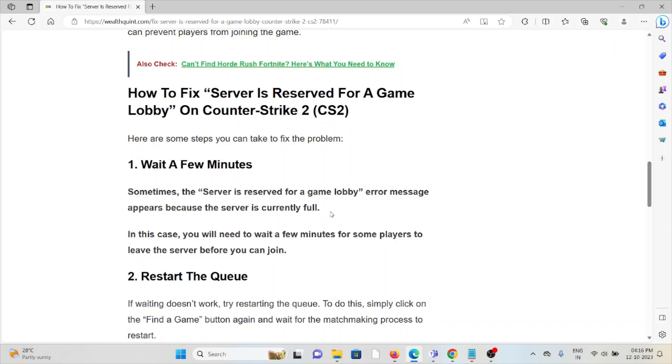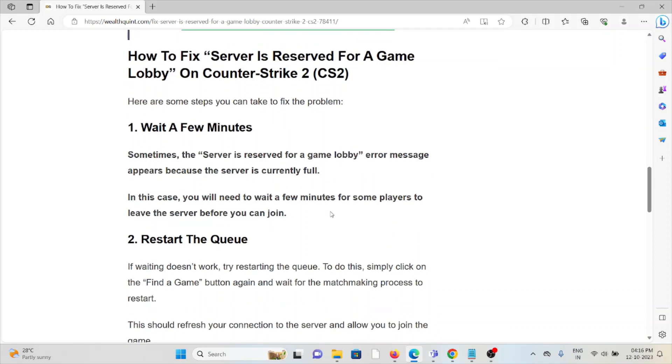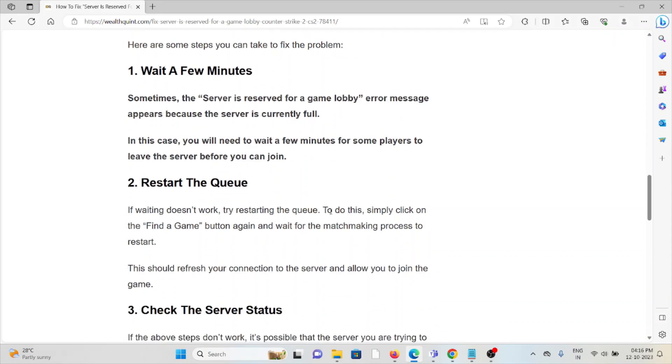The second method is restart the queue. If waiting doesn't work, try restarting the queue. To do this, simply click on 'Find a Game' button again and wait for the matchmaking process to restart. This should refresh your connection to the server and allow you to join the game.